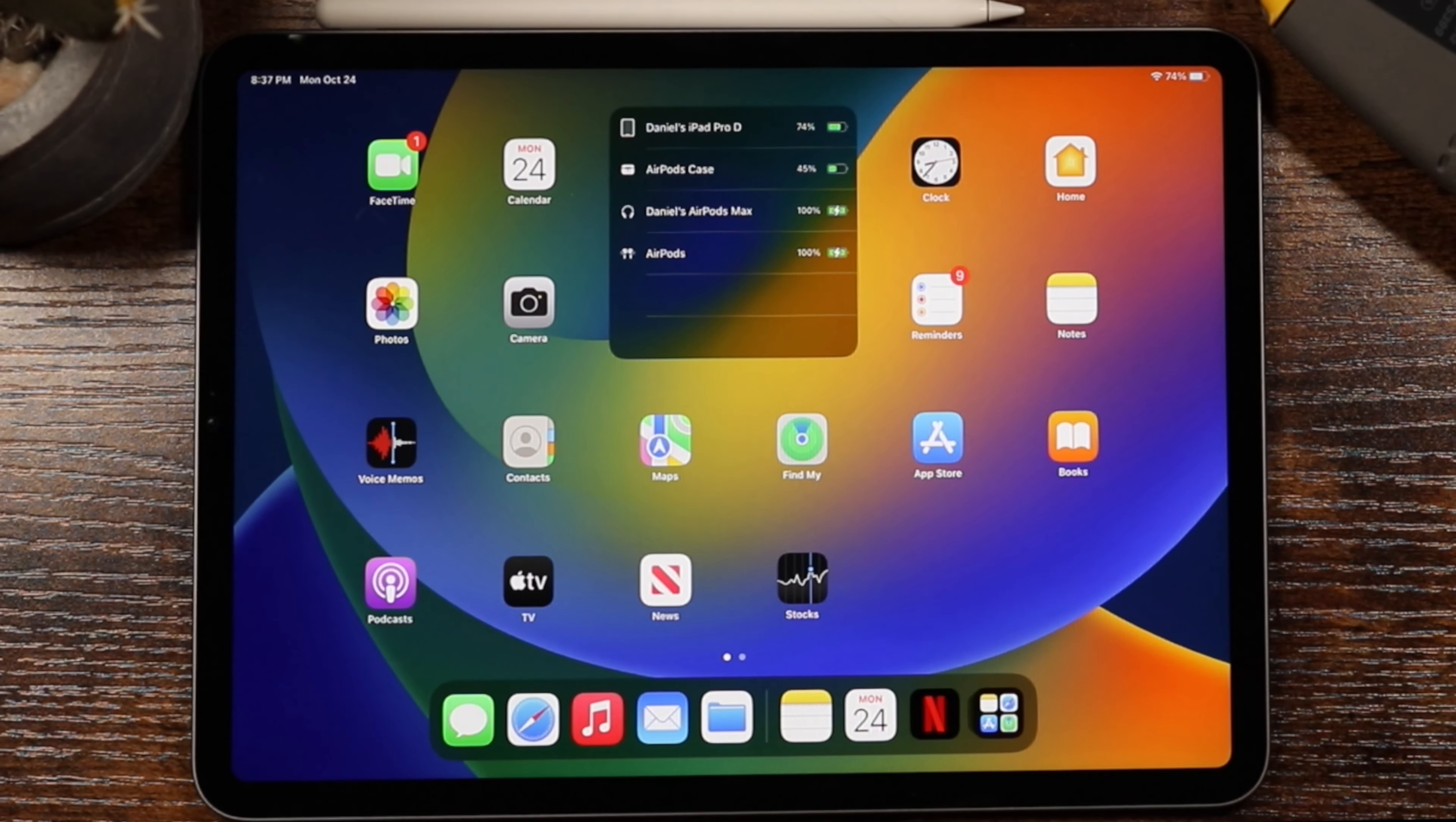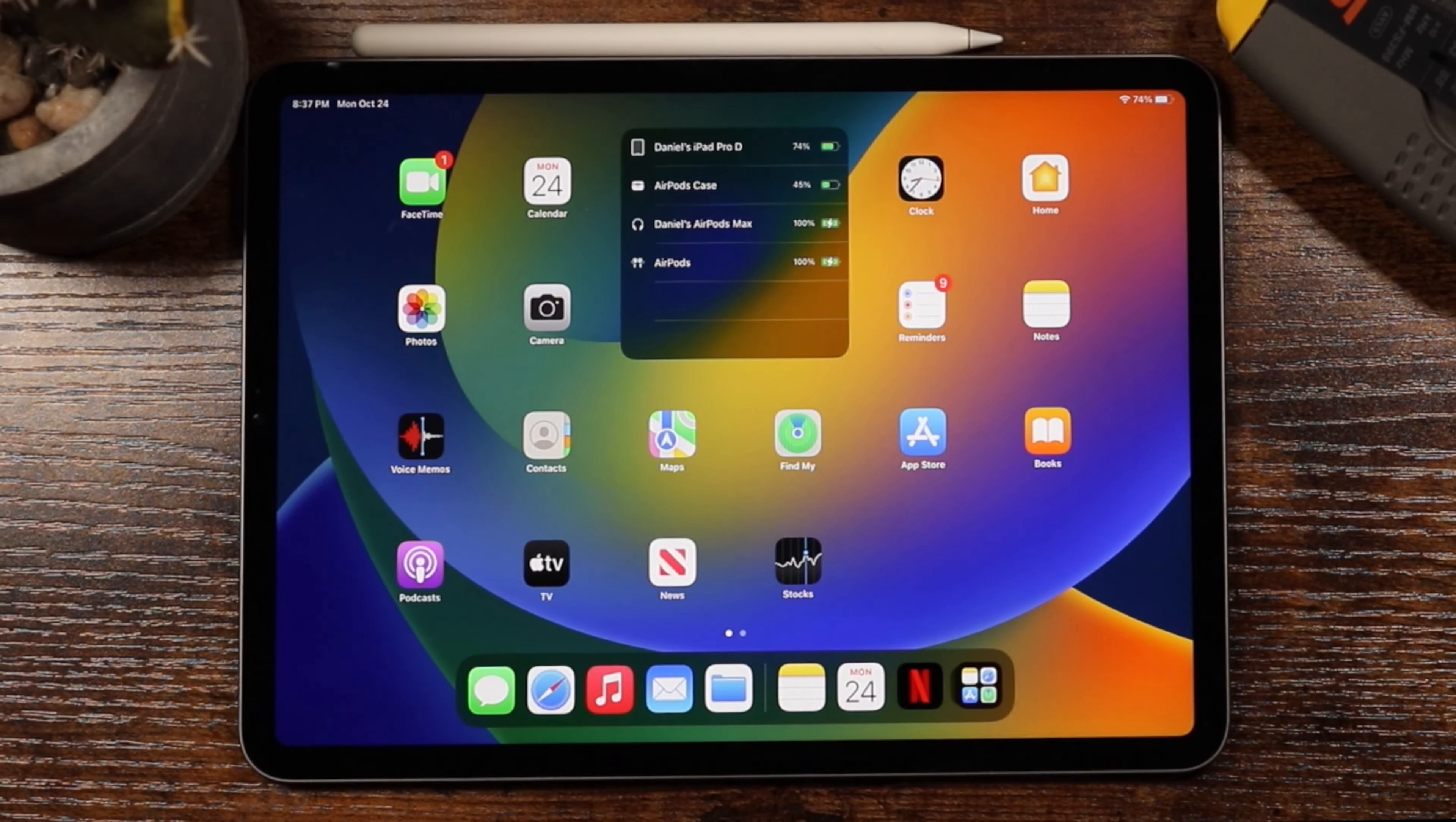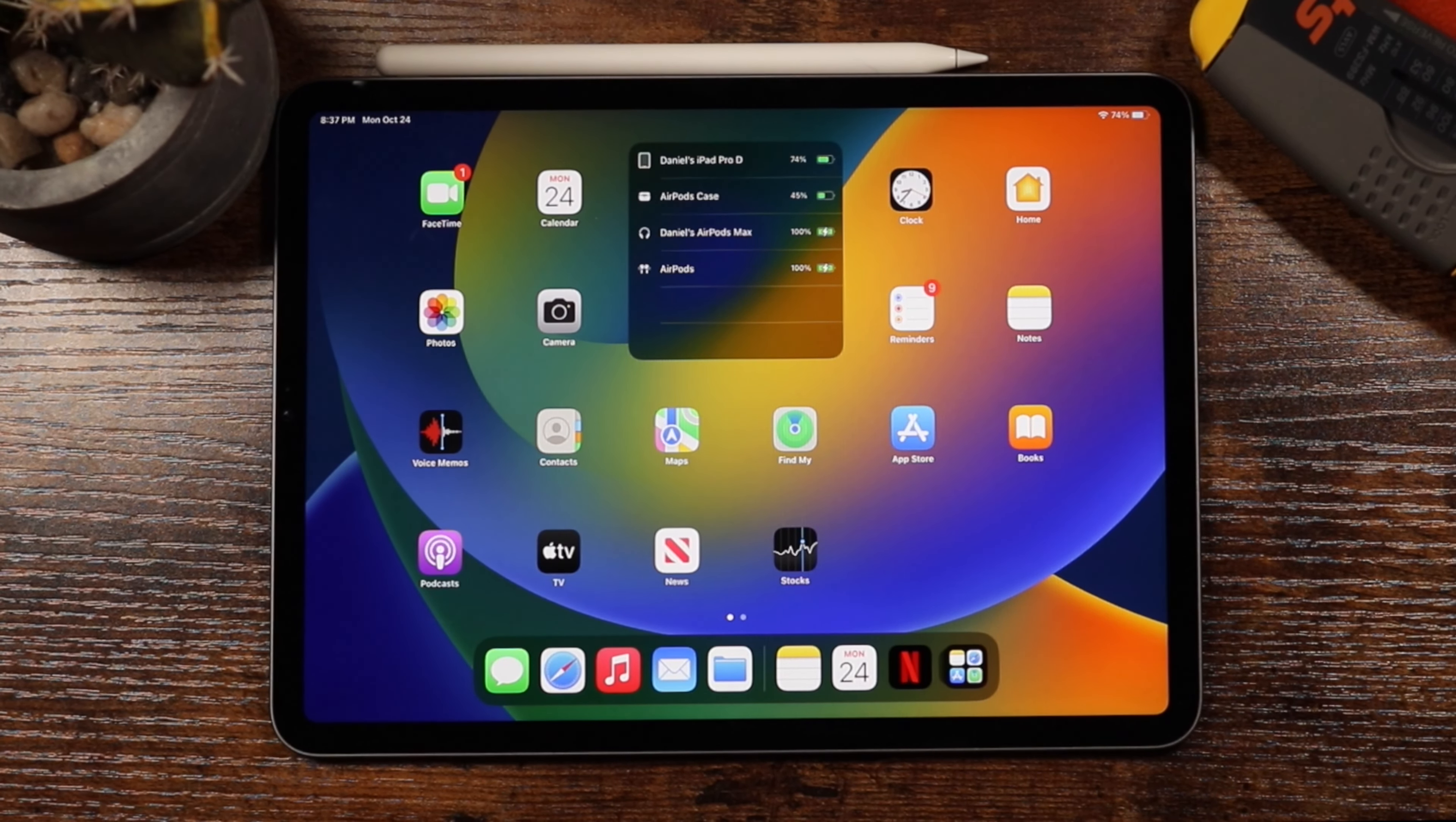Hey everyone, welcome back. This is Dan from DHTV and today I'm going to be showing you how to use Stage Manager with your iPad. Let's get started.